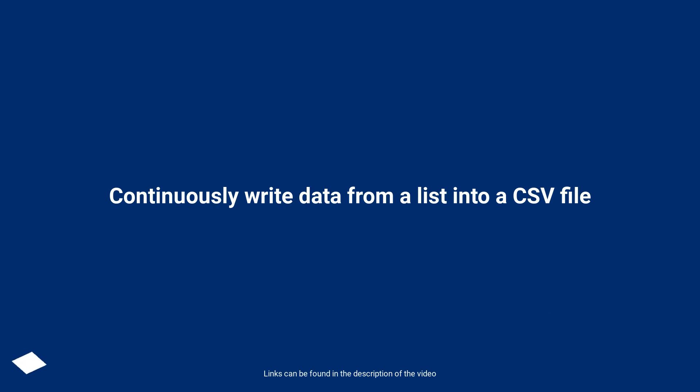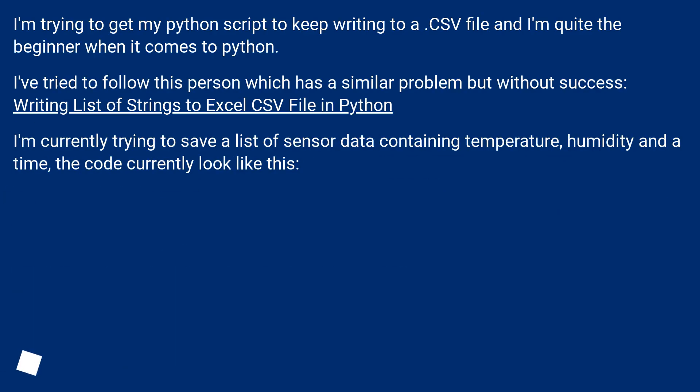Continuously write data from a list into a CSV file. I'm trying to get my Python script to keep writing to a CSV file and I'm quite the beginner when it comes to Python.